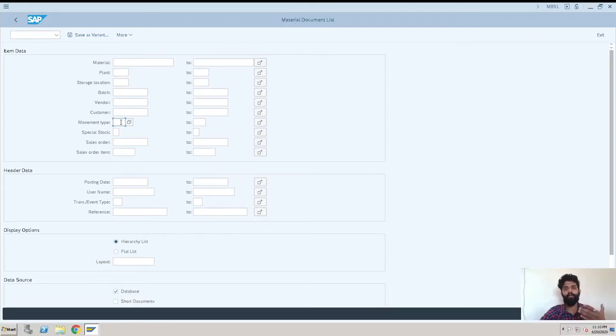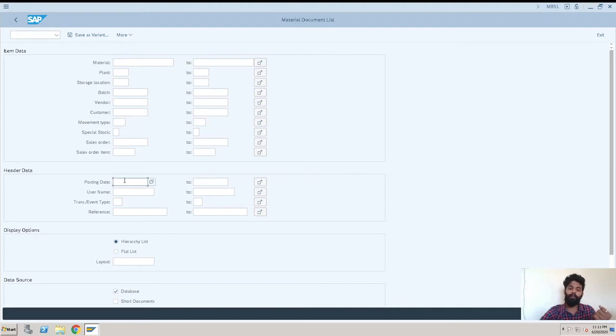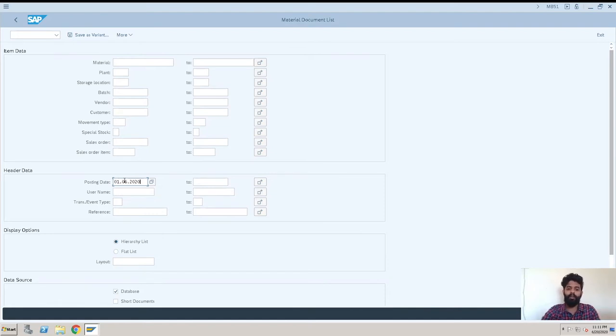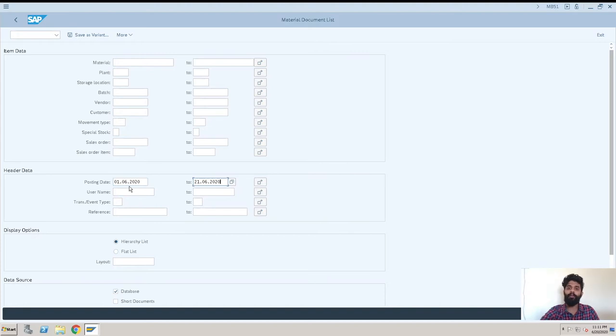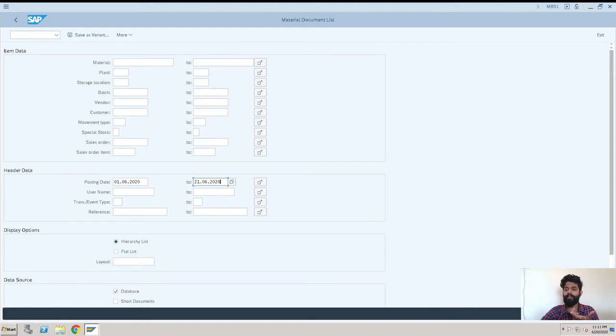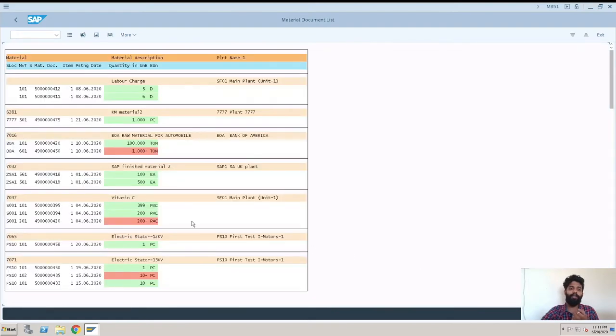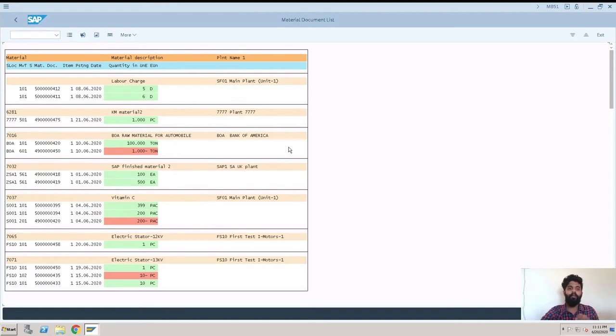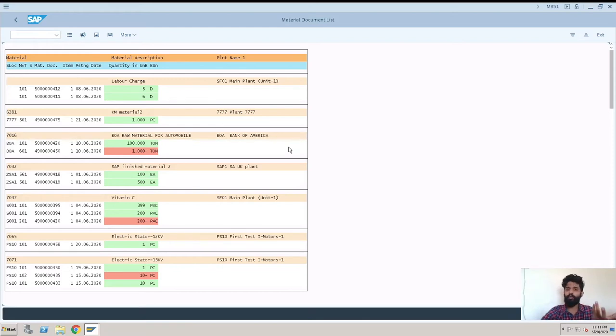And like entering all the three fields and executing it, that will also give you the filtered result. Then we have a posting date filter also. Like you can just enter a posting date and you can get all the material documents for that particular interval. So I'm executing this transaction right now. So after executing you will be able to see the material documents in this format, but this is not a convenient or user friendly format as per me.